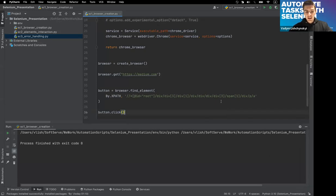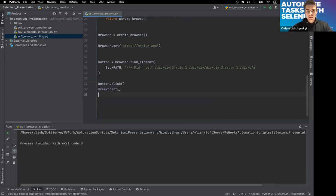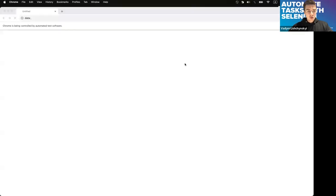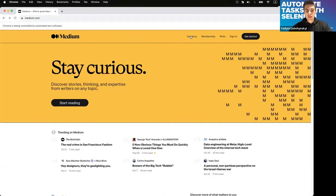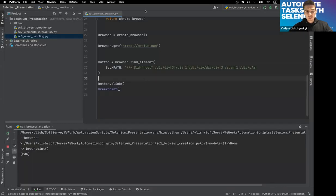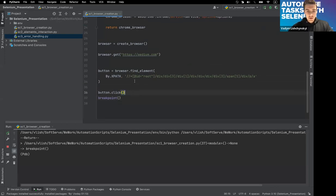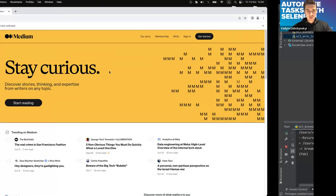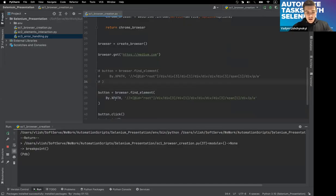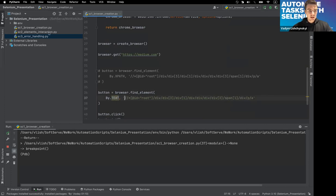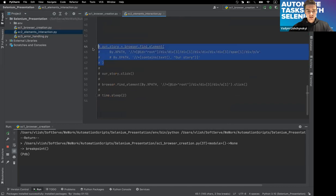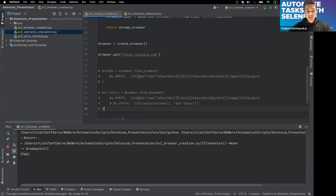If you use detached mode, make sure to close all windows, otherwise you'll get 20 open browsers. Personally I like putting a breakpoint — it helps understand where you are, and after the script ends the browser closes. We can also find elements using regular text — for example find the 'Our Story' text directly using XPath with text matching.